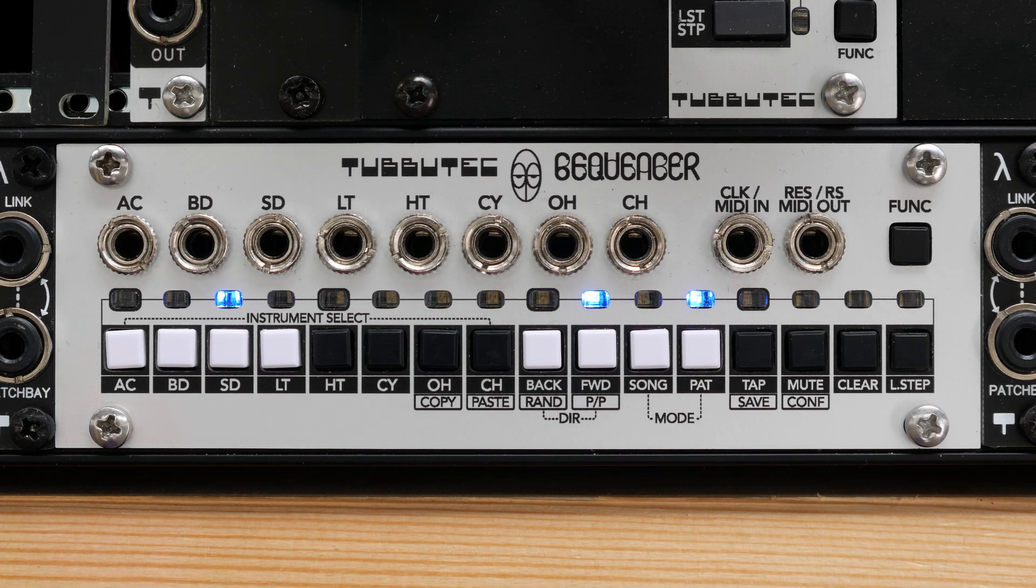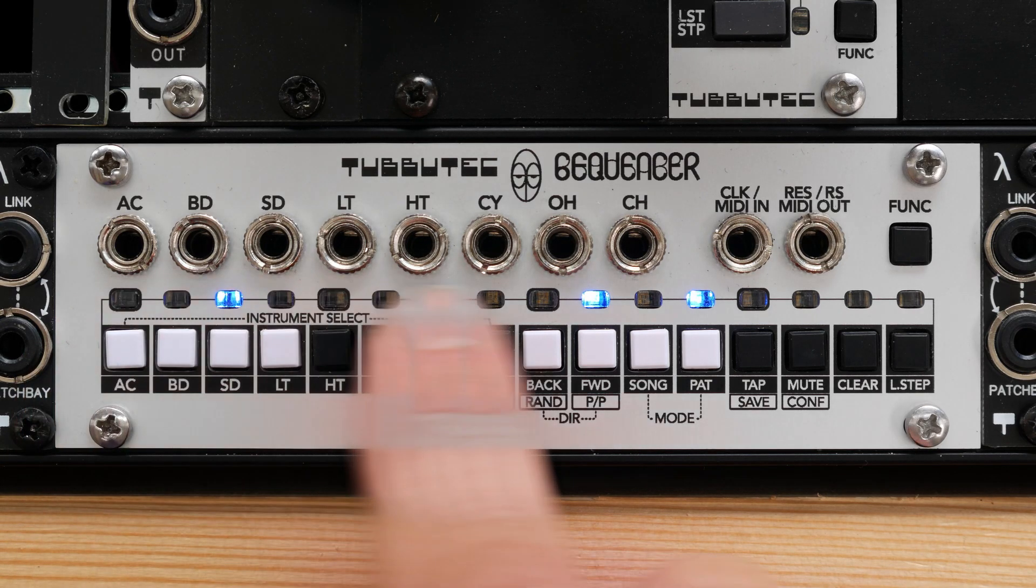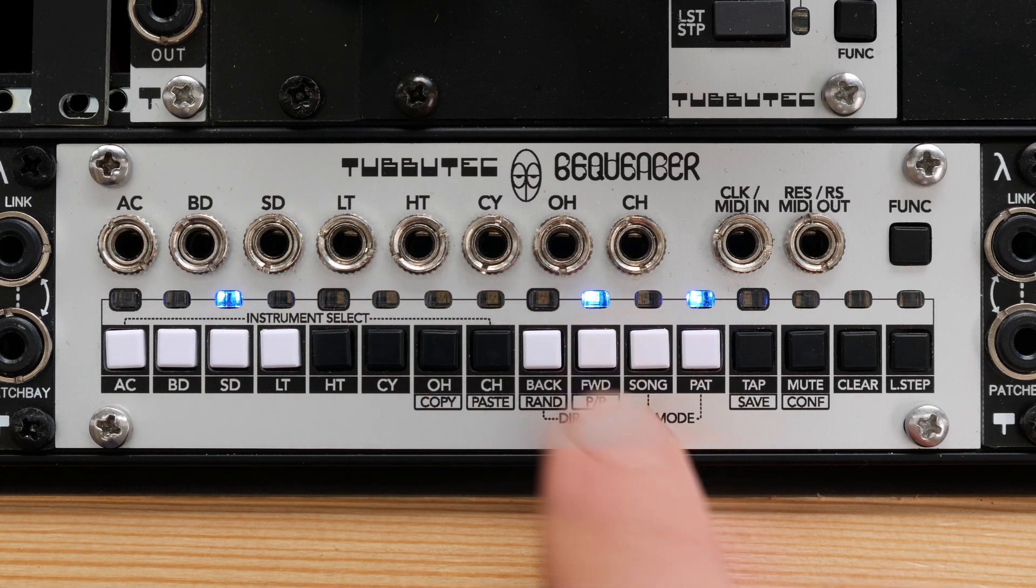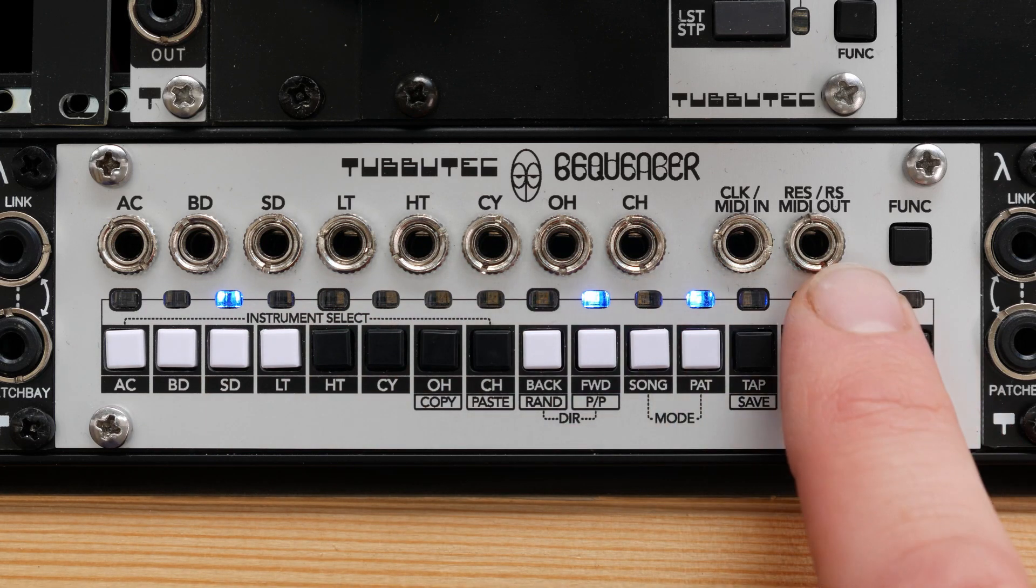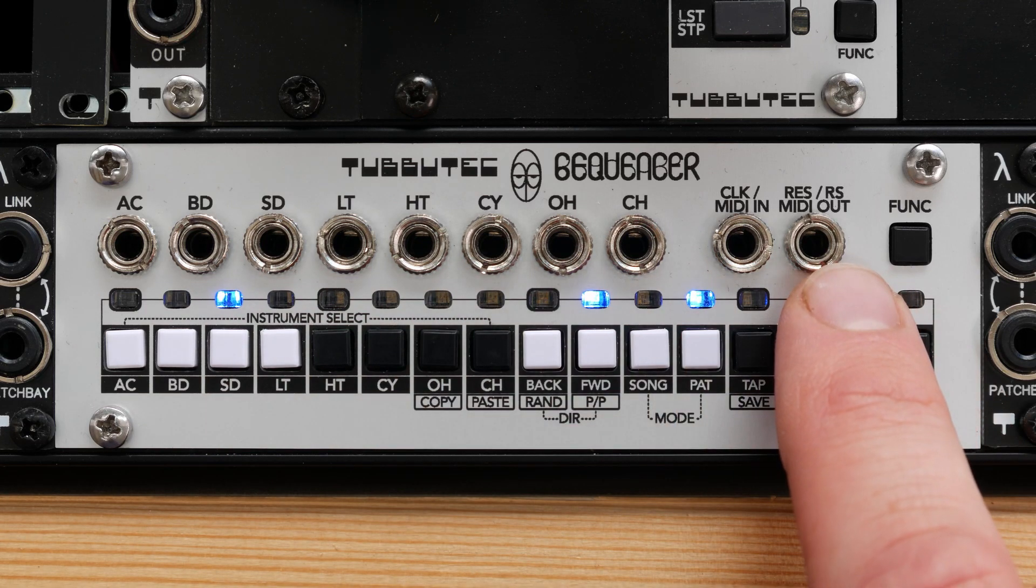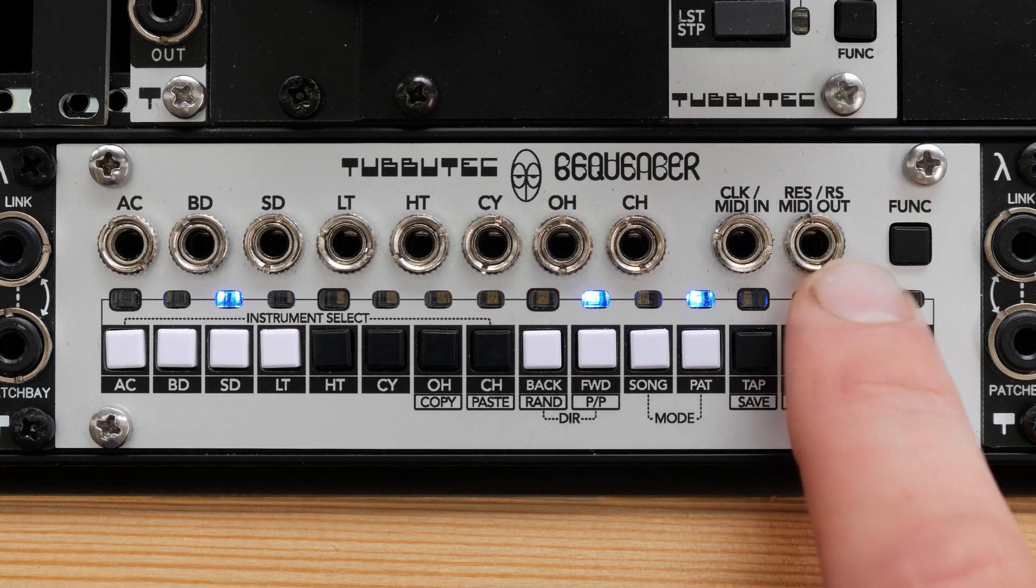There are 8 instrument outputs here. There's a clock input that doubles as MIDI input and here's a reset or run-stop input that doubles as MIDI output.